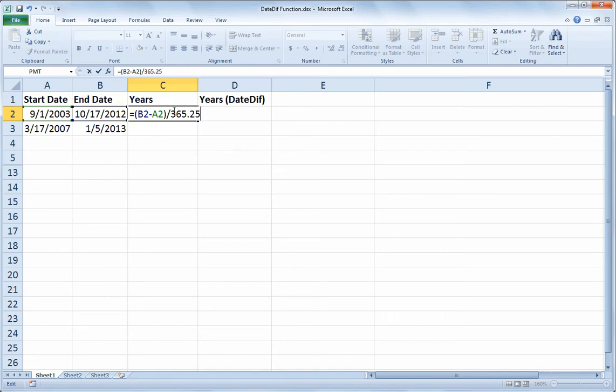Because every year, every four years we have leap year. So on average, we've got an extra quarter of a day every year.